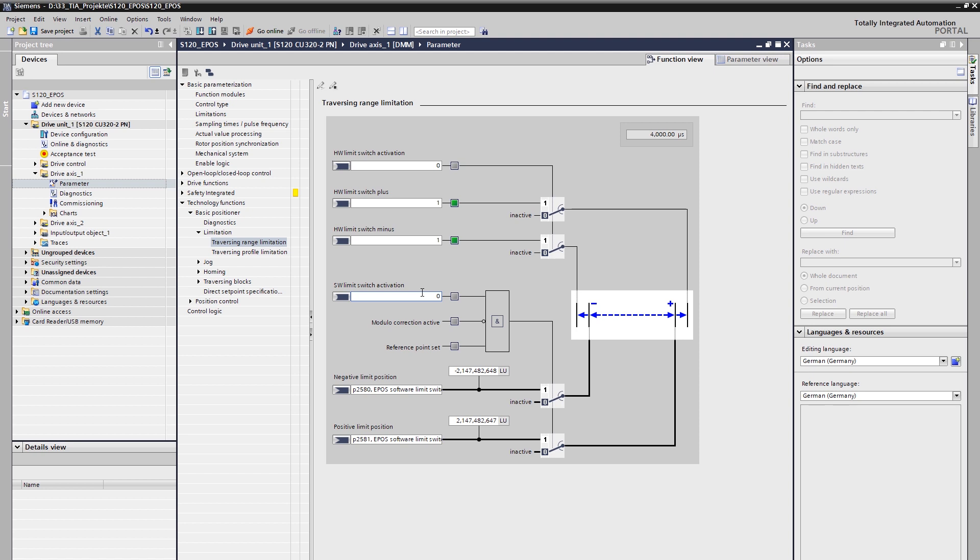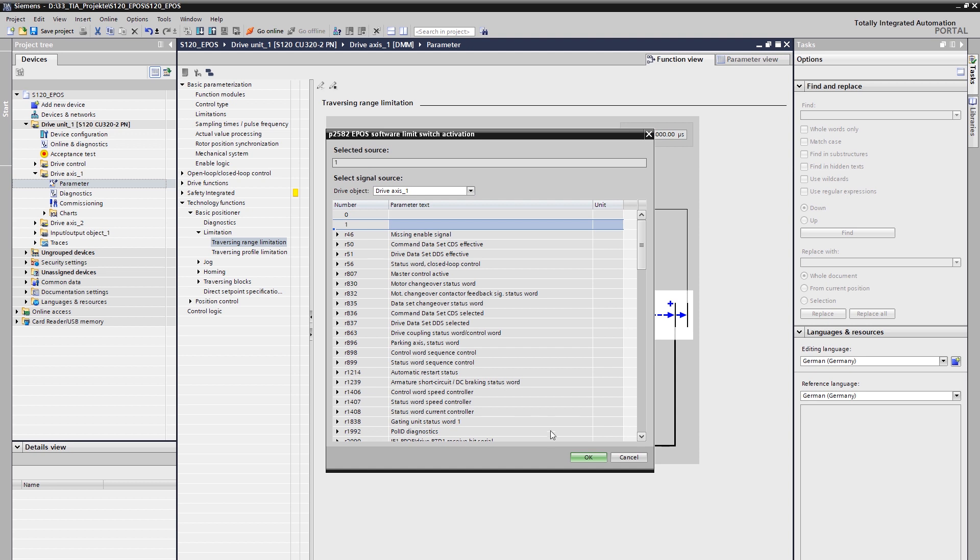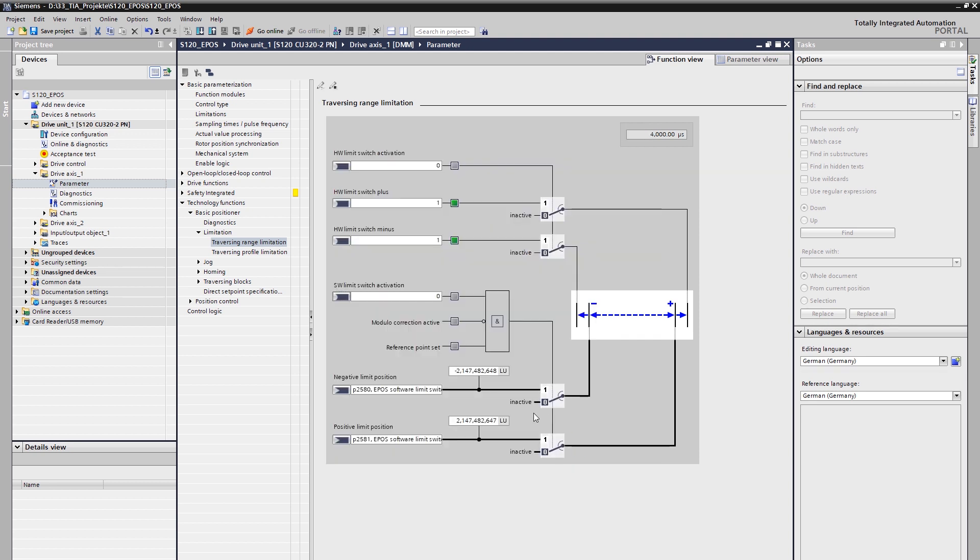The hardware limit switches, also known as stop cams, limit the travel range on the hardware side. This is done by an edge-triggered evaluation of the sensor at both endpoints of the travel range of the machine. The respective sensors of the hardware limit switches must be integrated and connected via the digital inputs. When a hardware limit switch is triggered, the motor breaks the current movement with the OFF 3 ramp. The software limit switches limit the travel range on the software side by specifying the maximum end position of the travel range. The prerequisite for this is that the axis is homed, so that it also stops at the respective end positions. The evaluation of the hardware limit switches or the software limit switches must be explicitly activated.